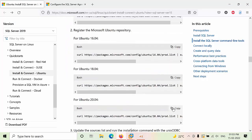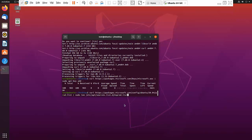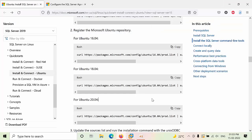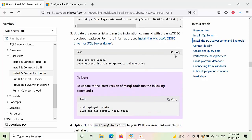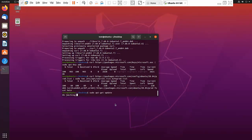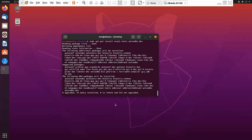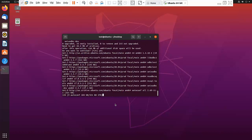We are using Ubuntu 20, so that is the reason we copy this specific command. Paste it, then copy the next command and paste it as well.